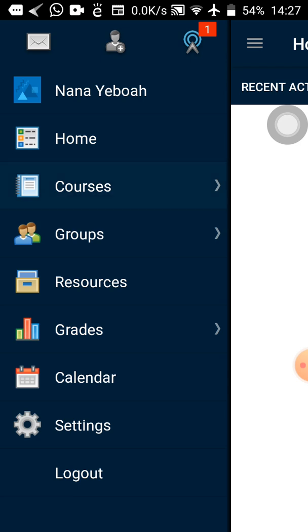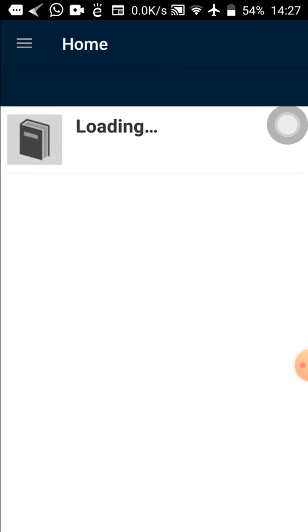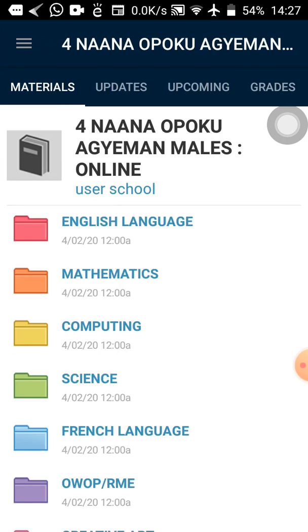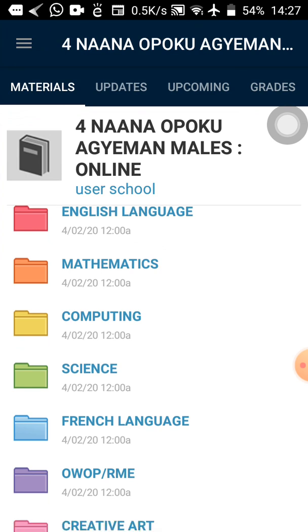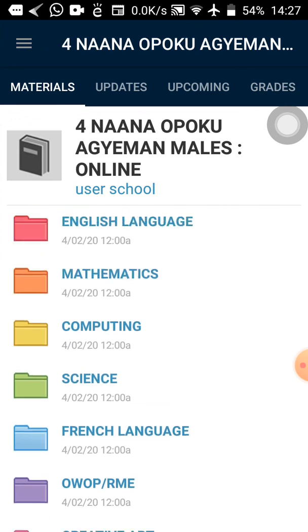You can see options: Home, Courses, Groups. Tap on Courses. The courses page loads and you can see the name of your class. In my case, I used the class Four Nana Opoko Adjimai — so you can see Four Nana Opoko Adjimai. Tap on it to enter the class. We are now in the class and you can see the subjects: English Language, Mathematics, Computing, Science, French Language, OAP, and RME, Creative Arts.